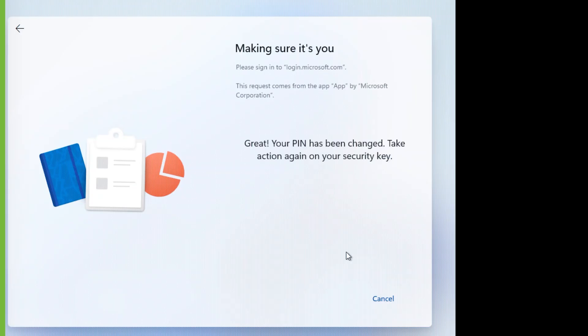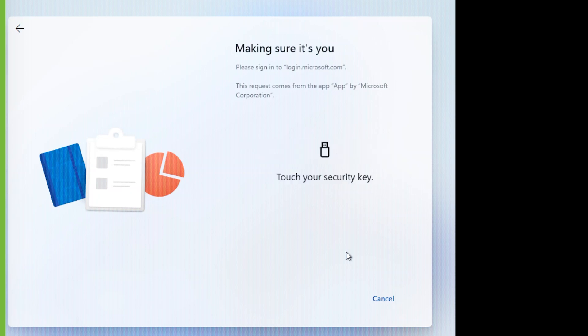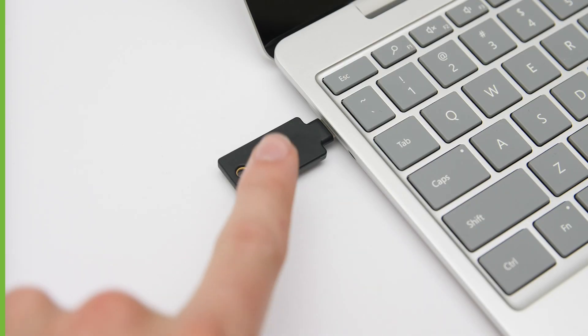They touch the YubiKey again to complete the sign-in. Windows 11 continues to set up and will now set up Windows Hello for Business.